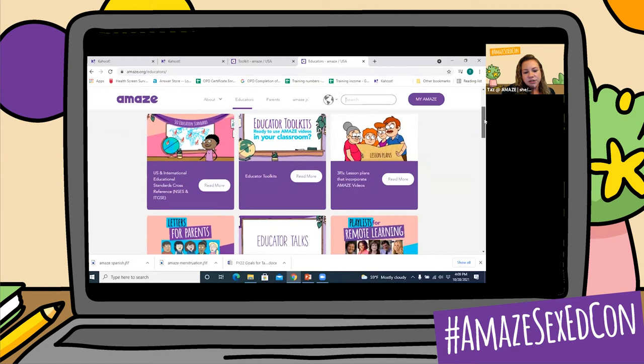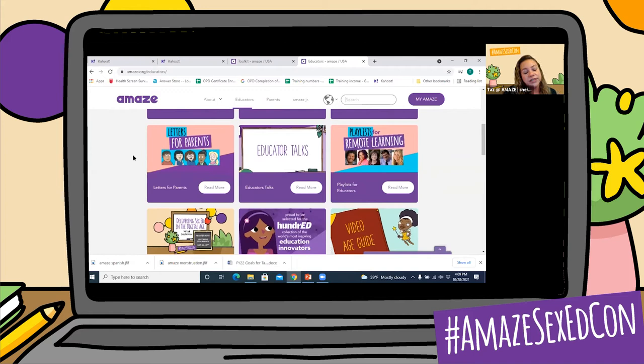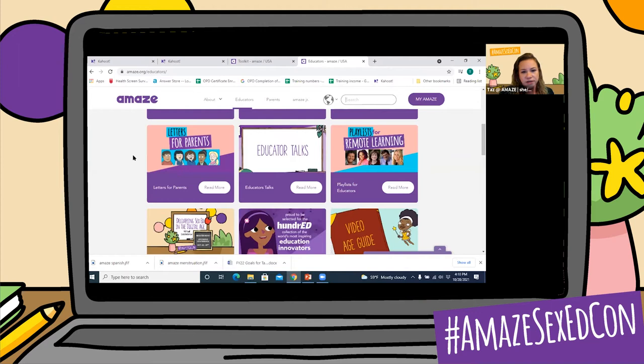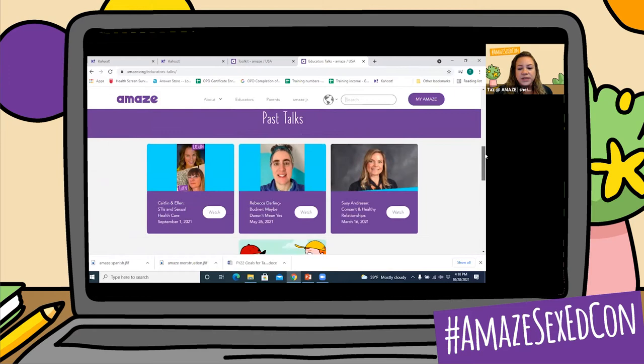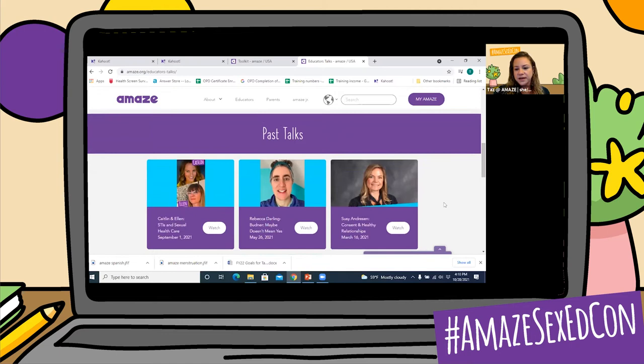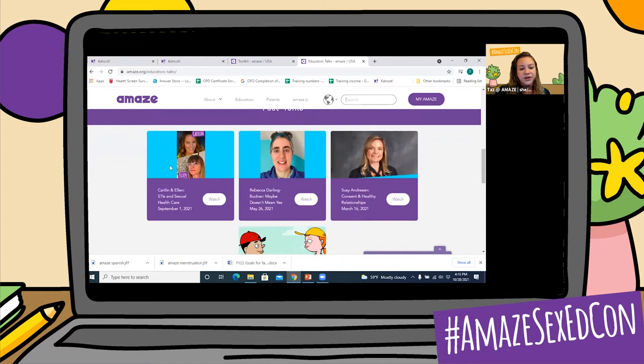Back to the educator page. The next one is letters for parents. So if you're interested in informing parents about the fact that you're going to be using Amaze in your classroom, we have templates that you can adjust to fit your needs — without you having to start from scratch. Educator Talks are going to have information on talks that we hold, and you can check out our social media to see when we're going to be holding new talks. Our last one was Caitlin and Ellen, who shared different lessons they created using the Amaze videos.